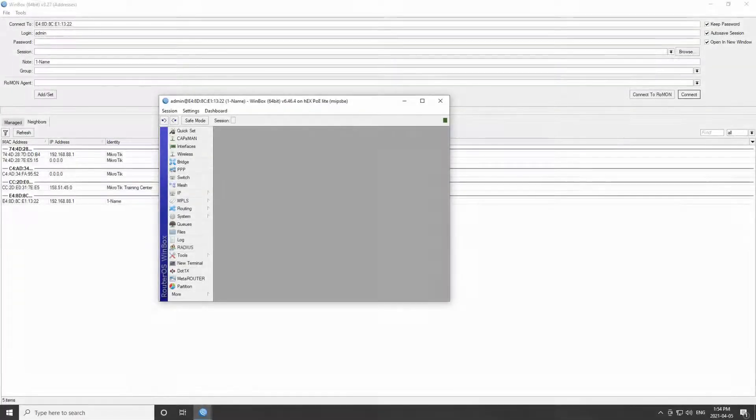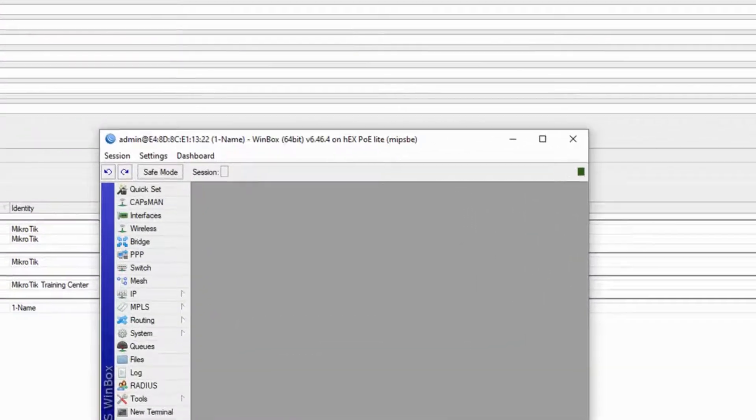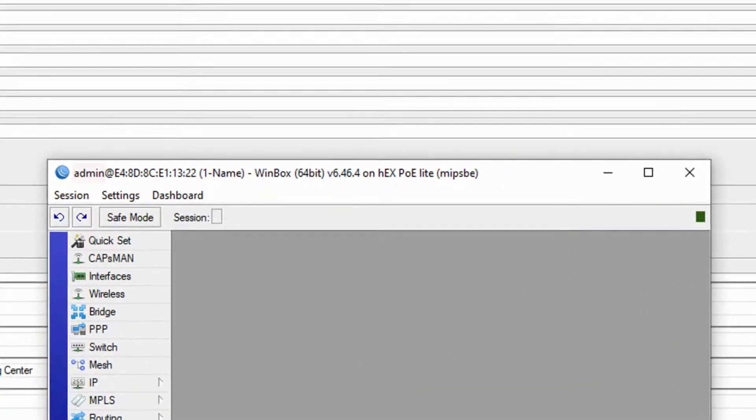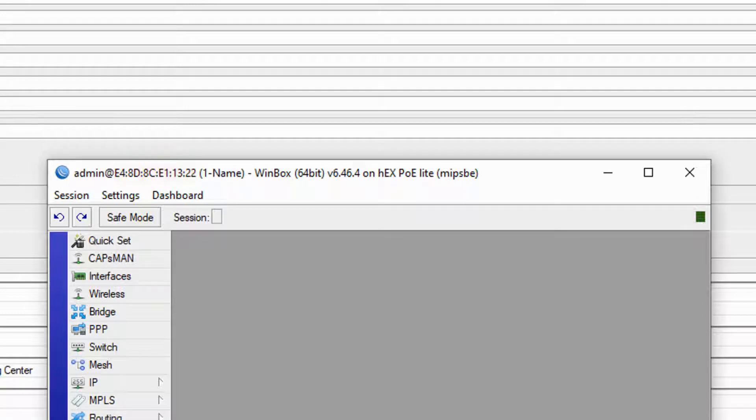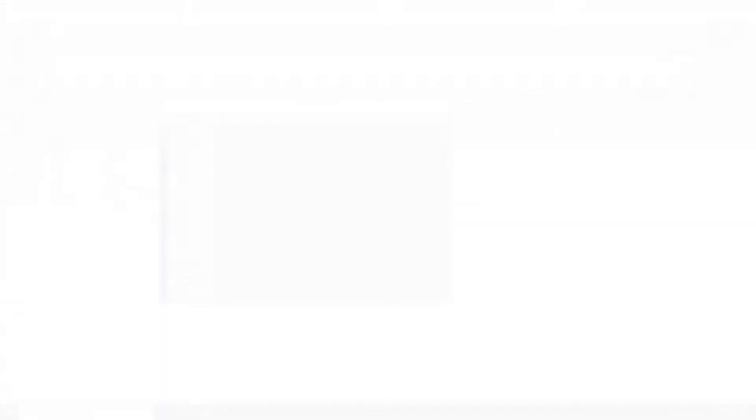At the top of this session window you can see different pieces of information including your username, your device's MAC address, the version of your device's firmware packages, the type of your device, and its CPU architecture.